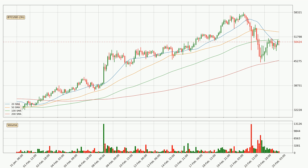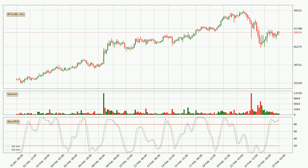For longer price development, the daily time frames should also be considered as the shorter time frames are not as accurate. Jumping to the three-hourly stochastic RSI, both the %K and %D lines are located in the higher region. This means that the price is high due to overbuying and a change in the trend, or at least some kind of consolidation, can be expected. Nevertheless, the K line has yet to cross the D line, so it's recommended that you wait and see if the trend does in fact go down.